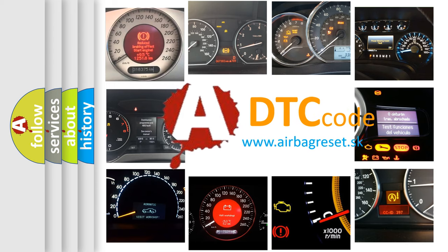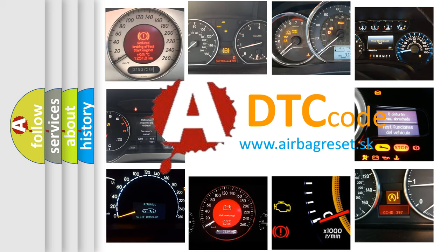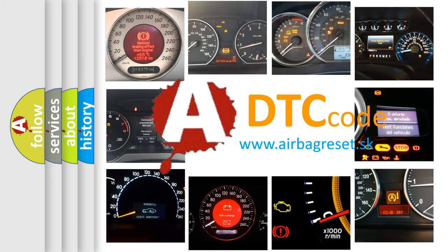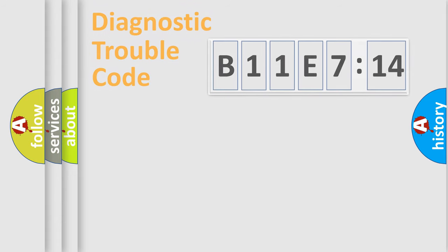What does B11E714 mean, or how to correct this fault? Today we will find answers to these questions together.